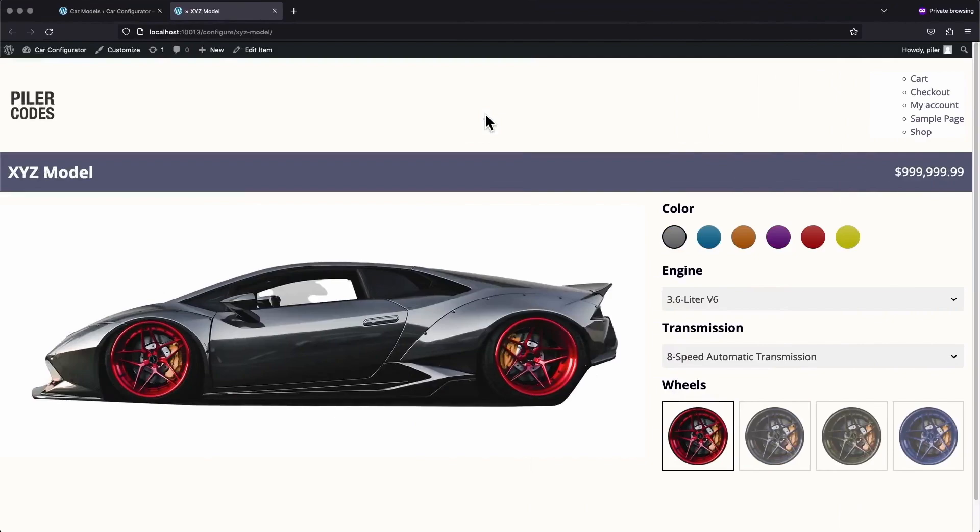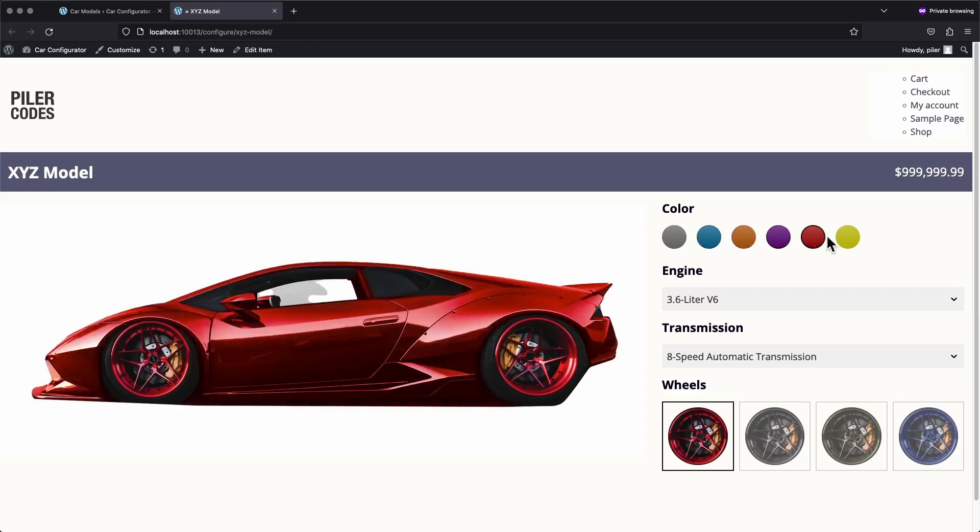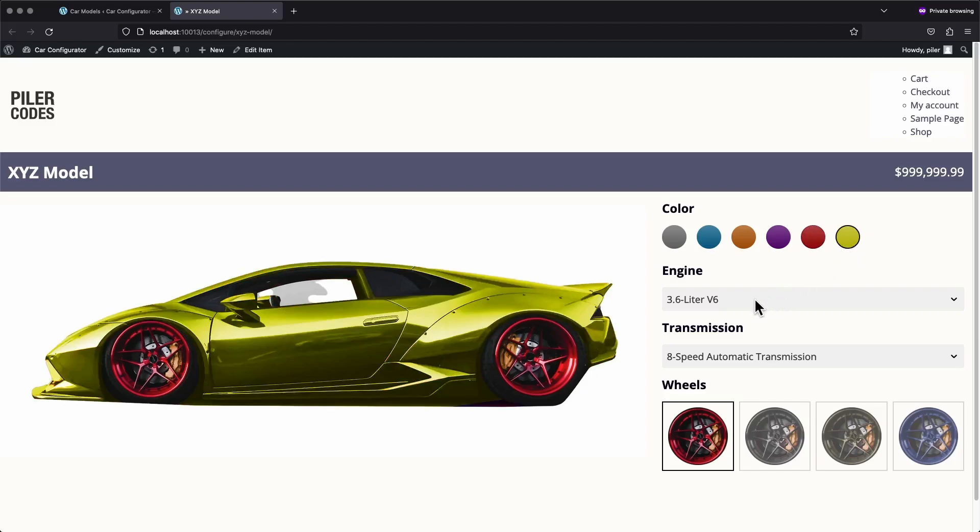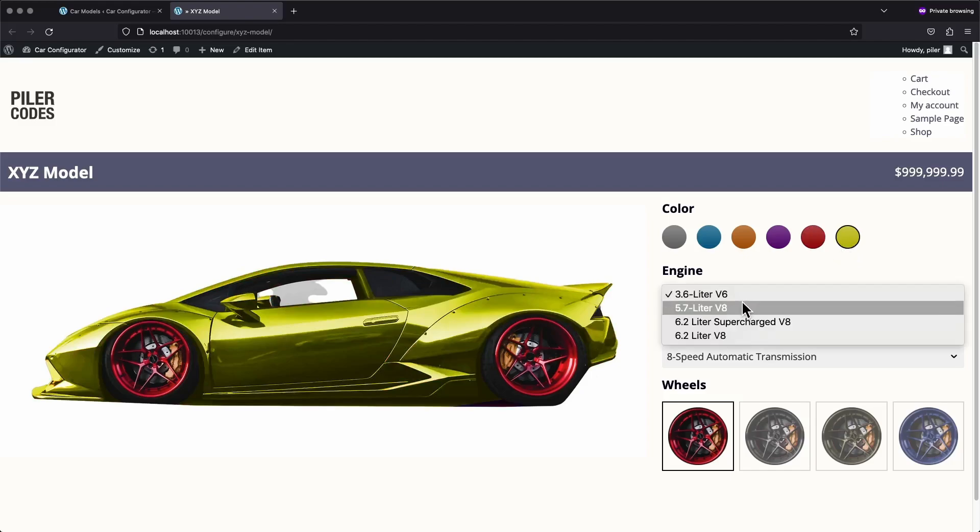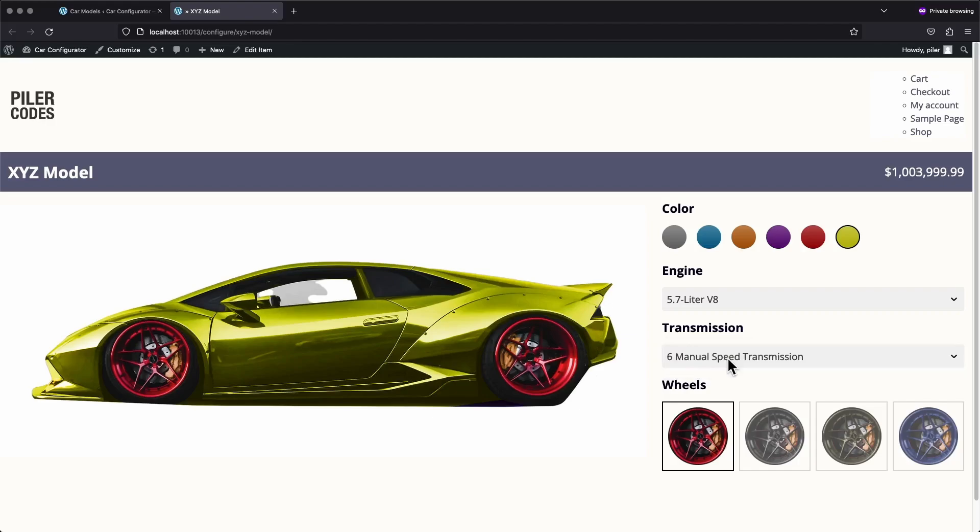Advanced Custom Fields can be used to build out all kinds of different functionality for your website. Pretty much anything that you can think of, you can build it using this plugin. Check out this car configurator, for example. I built this thing out using no plugins aside from Advanced Custom Fields. In this video, I'll be teaching you the basics of how this plugin works.